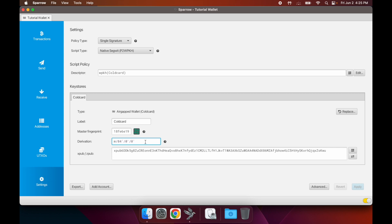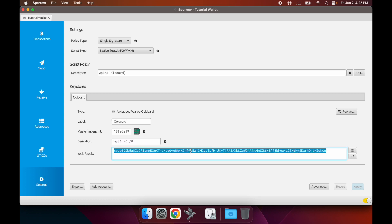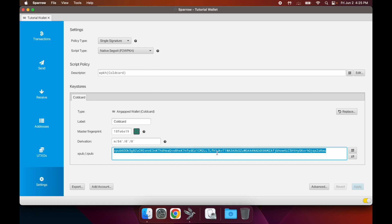If you ever want to have a watch-only wallet - let's say you want to be able to see whenever you receive bitcoin or you want to be able to generate receive addresses on your mobile device - you could use this xpub to make a watch-only wallet.